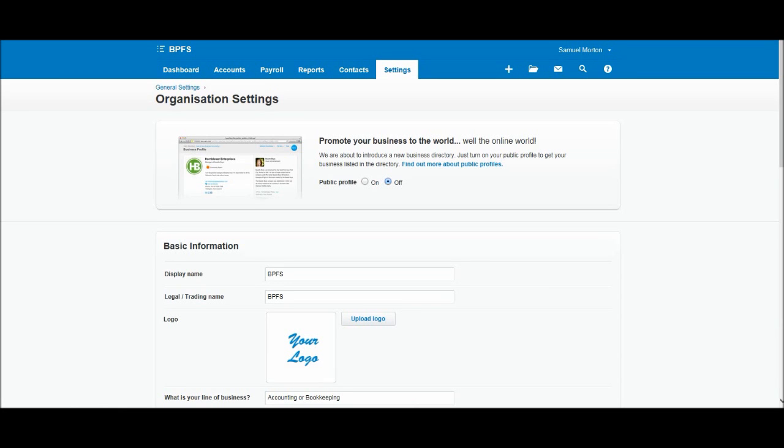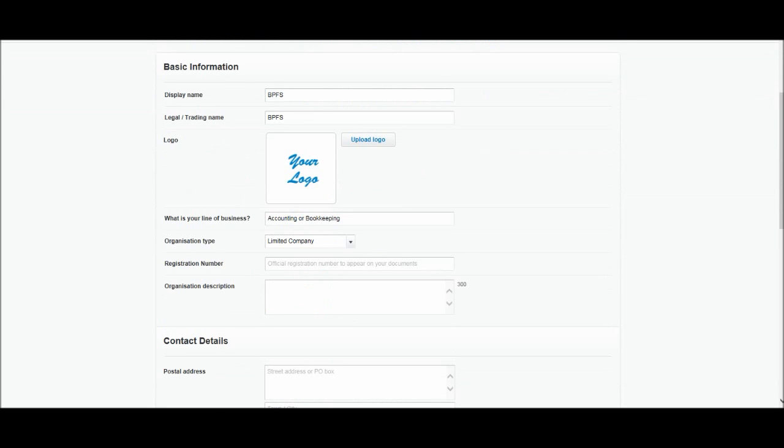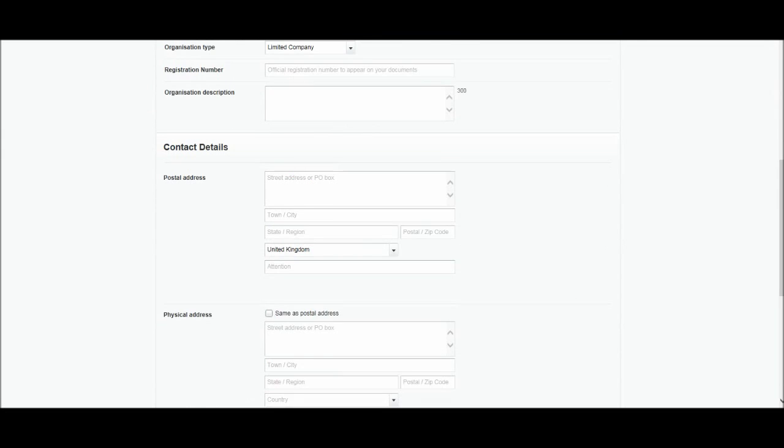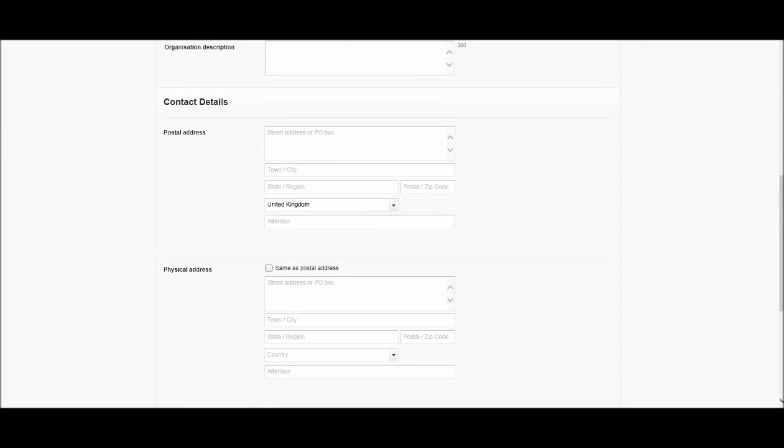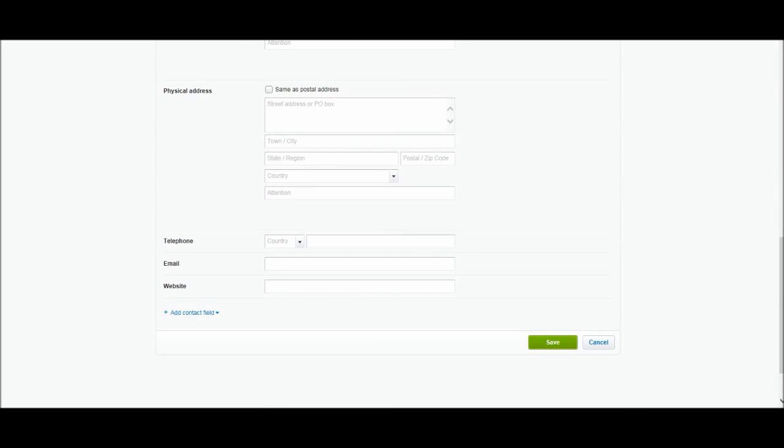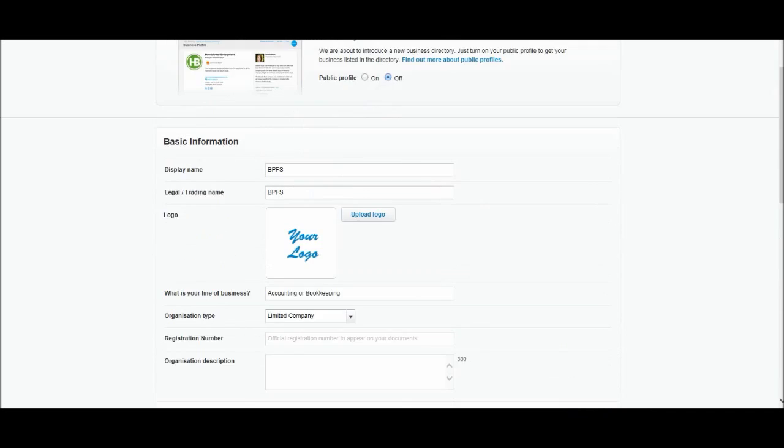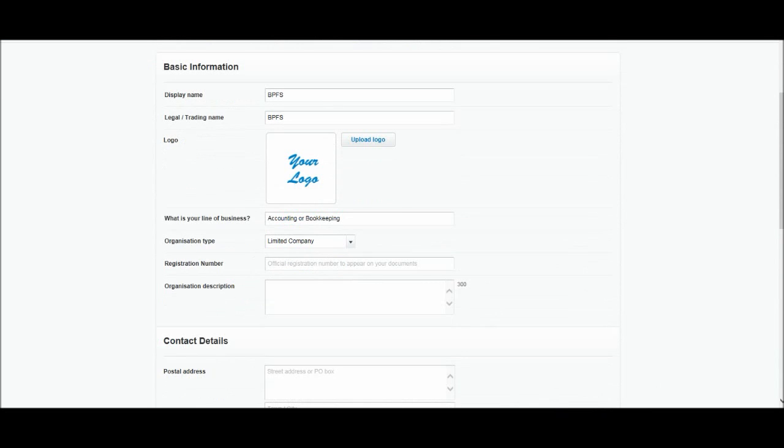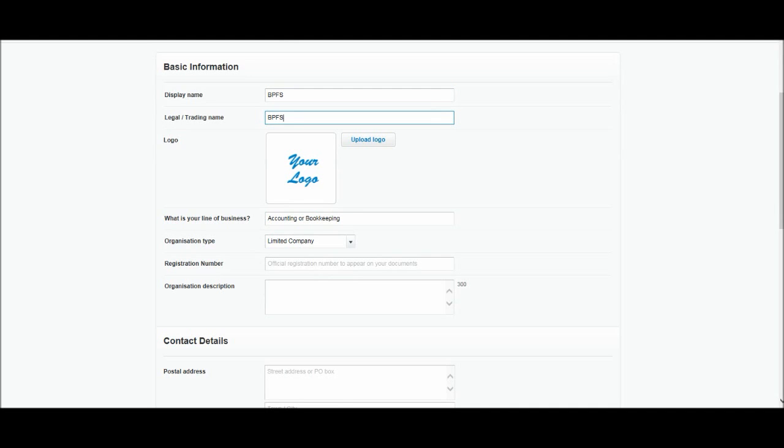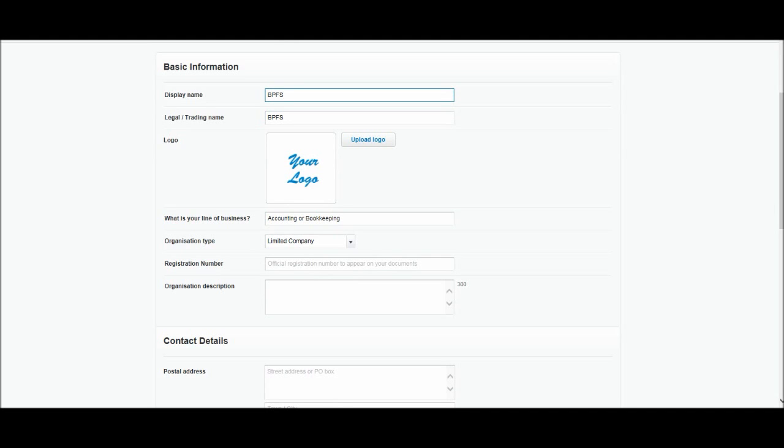You'll have this page appear. So we have the basic information about the business or company and then the contact details. Let's start at the top. We have the display name and legal and trading name. My business is called BPFS. That's the trading name for the Bookkeeping Master. So that has been entered there.